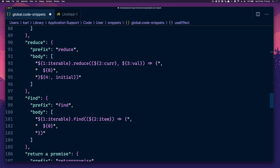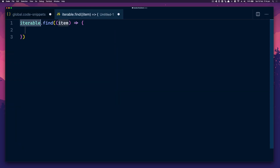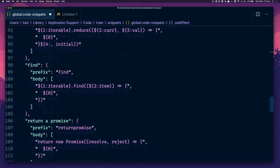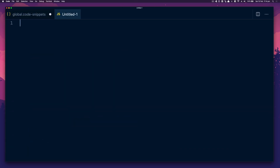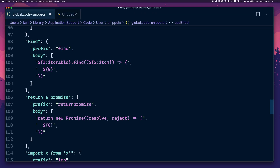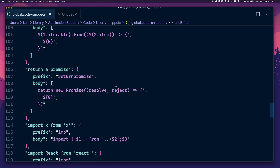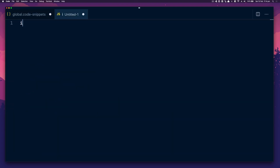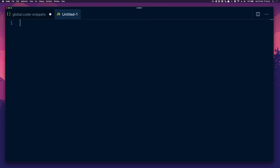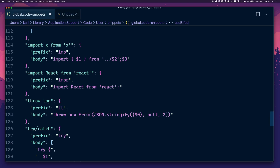Find — that goes without saying. We can just find whatever we're looking for. Return Promise is quite a nice one — we just return a new promise, resolve or reject. Don't use that too much these days. The import snippet — 'imp' — I use quite a lot. I can just type something and get the import. And 'impar' for importing React — it's so much better than typing 'import React from react'.